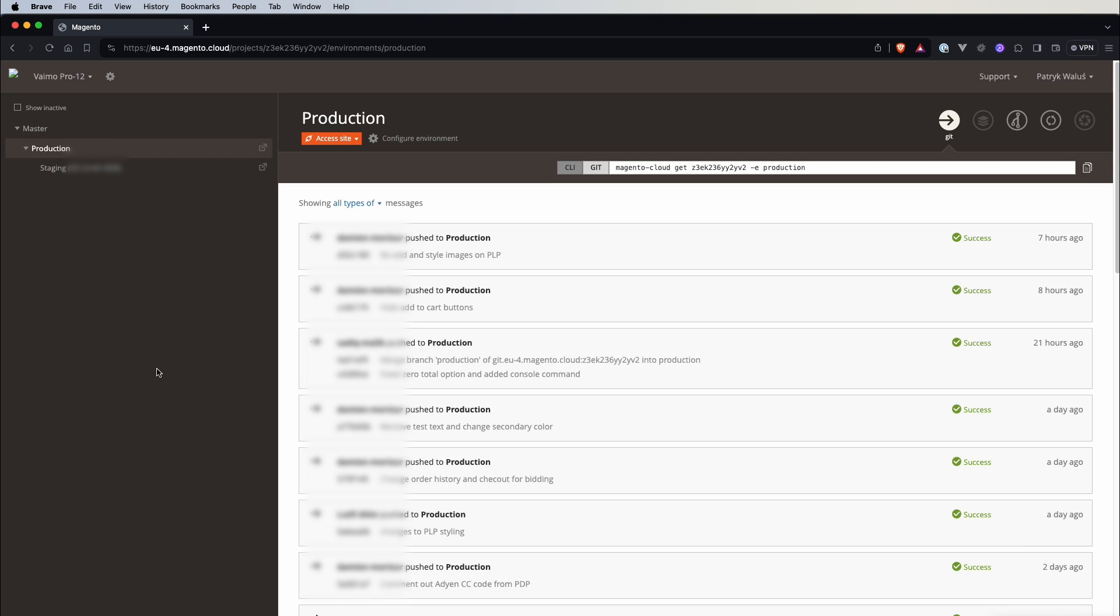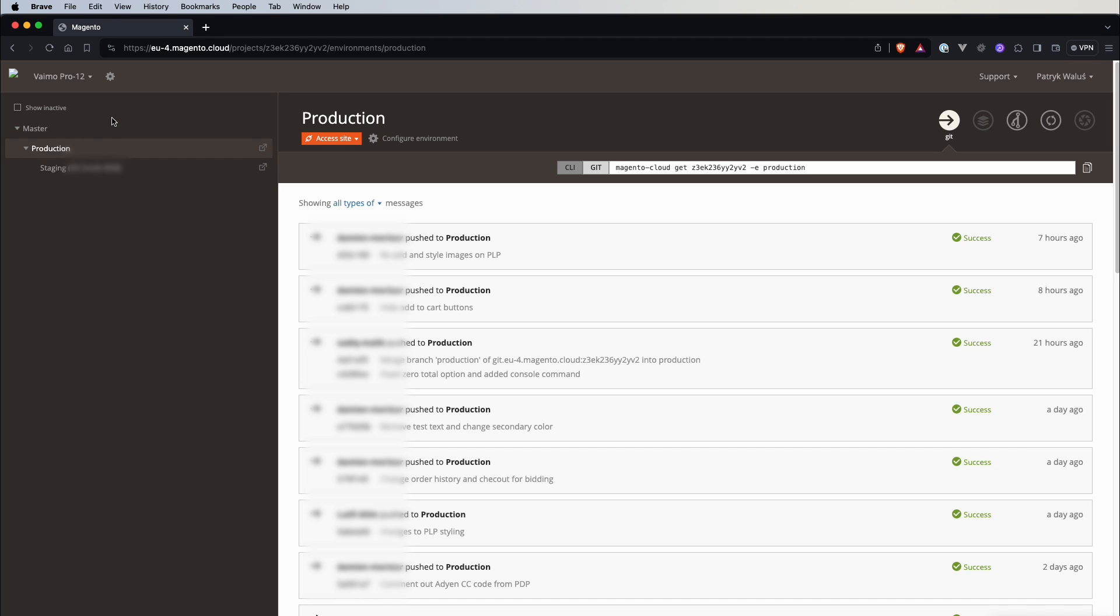On the left we have list of active environments. If we click on this show inactive button we will also see inactive environments. So active we have master, production and staging. Right now I have selected production environment so we can see this is our selected environment and here is the list of changes that has happened to this environment.